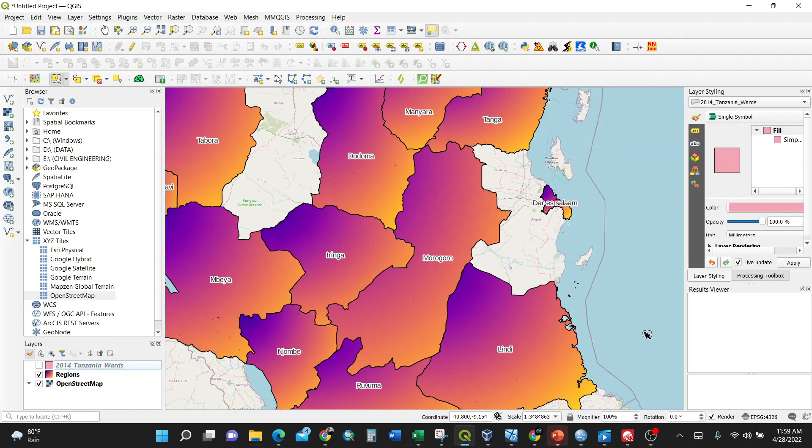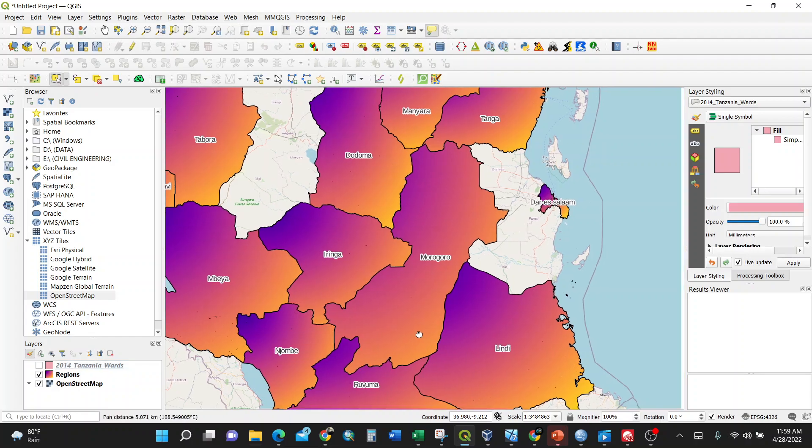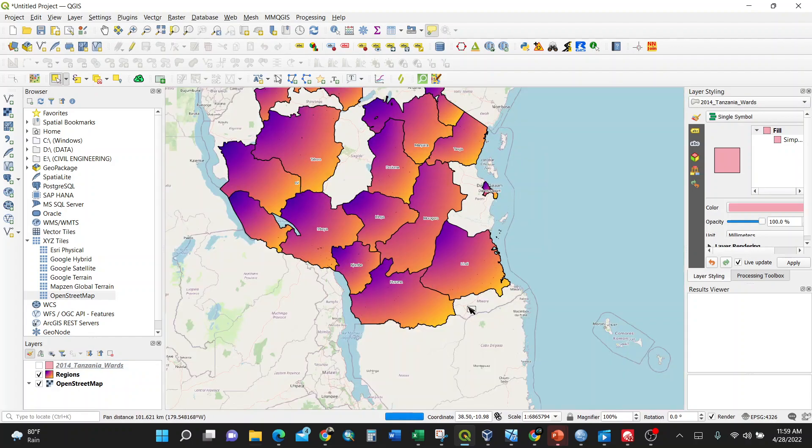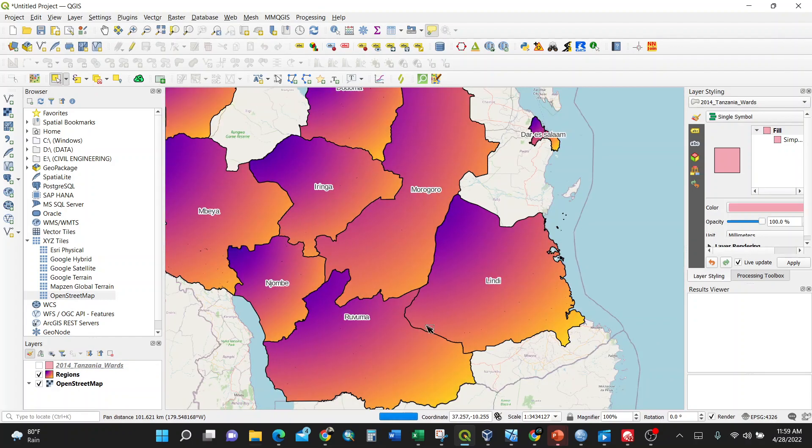I'm going to show you how to create centroids of polygons using QGIS. I have my polygons here which are named as regions in Tanzania. I have Lindi, Ruvuma...